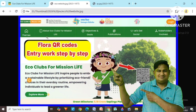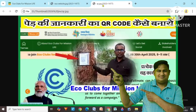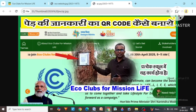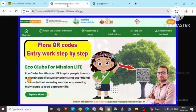Today we will talk about how to enter the program being done under Flora QR Code in EcoClub Forest Life. We are going to put the entire process step by step in simple and clear words. Before this, we released a video in which it was told how you can make a QR code of the information of a tree and how you have to put it on the tree. This work is to be done in every school in India. Today we will talk about its further process.